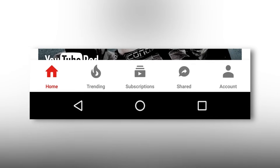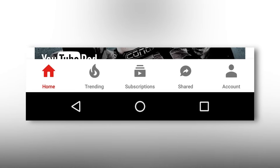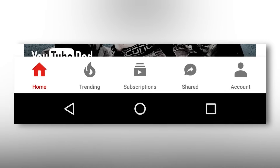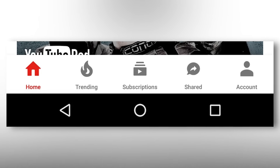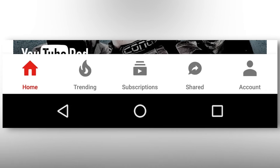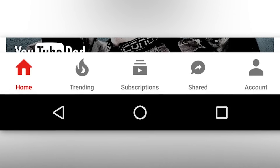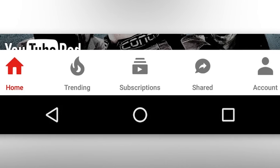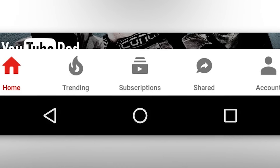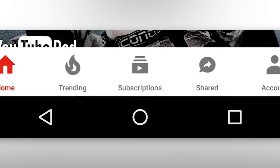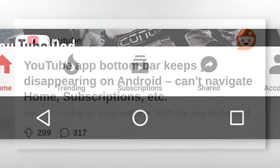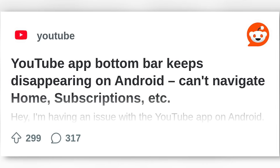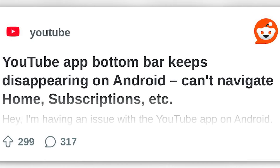Welcome back to the channel. If you're an Android user and recently opened your YouTube app only to find the bottom navigation bar missing, you're not alone. A growing number of users across the globe are reporting that essential shortcuts like home, subscriptions, shorts, library, and even the profile icon have disappeared from the YouTube app.